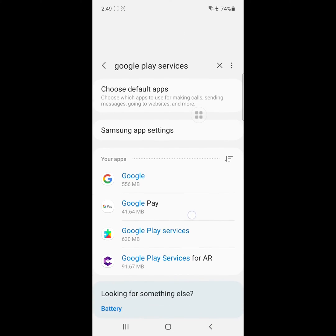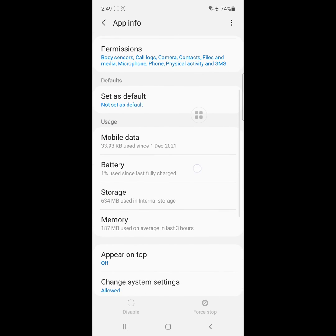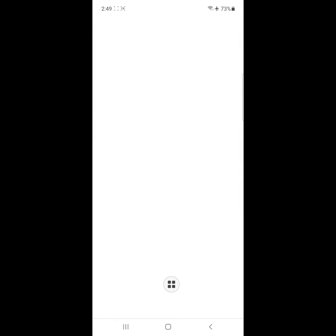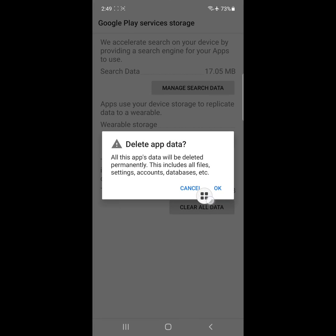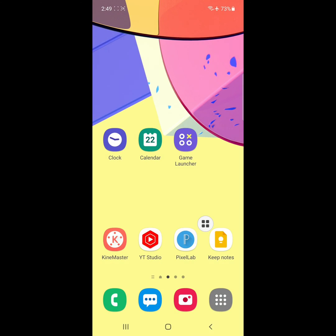Click on Google Play Services, click on Storage, click on Manage storage, Clear all data, Delete. Now restart your phone.